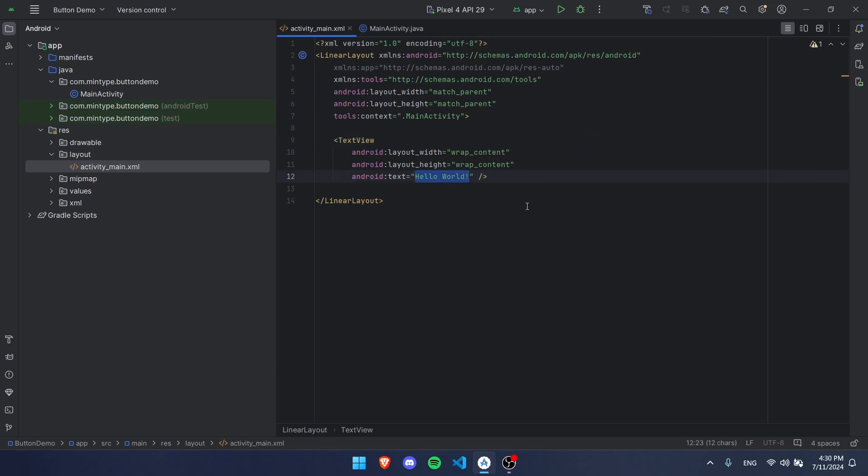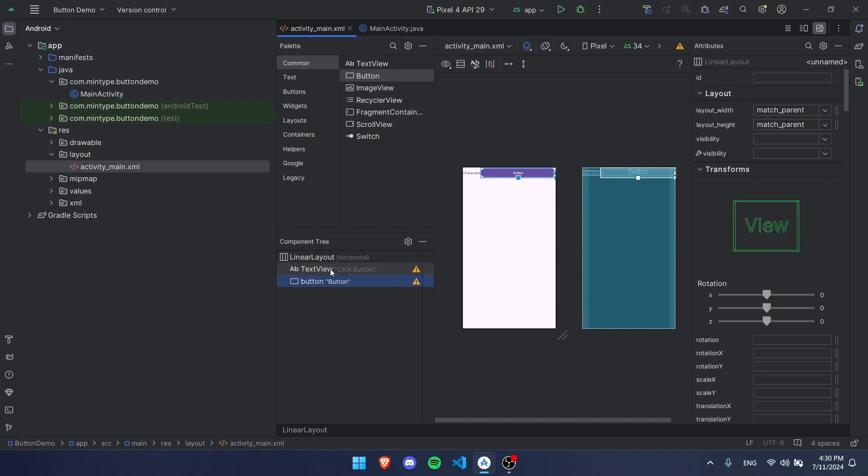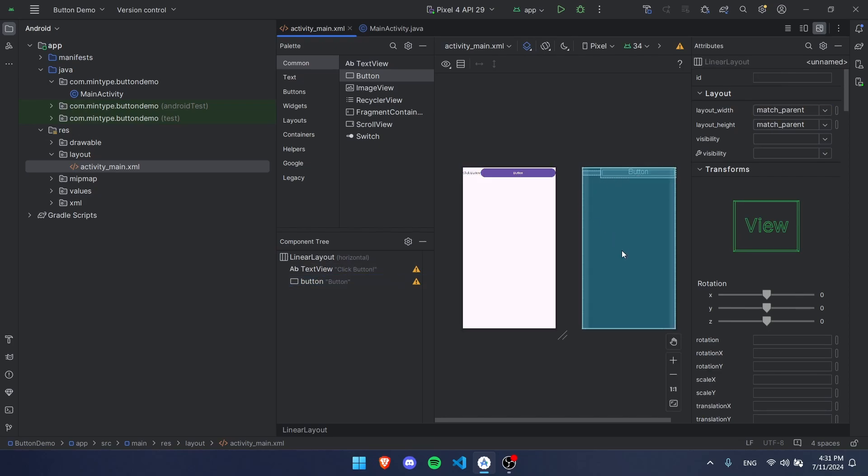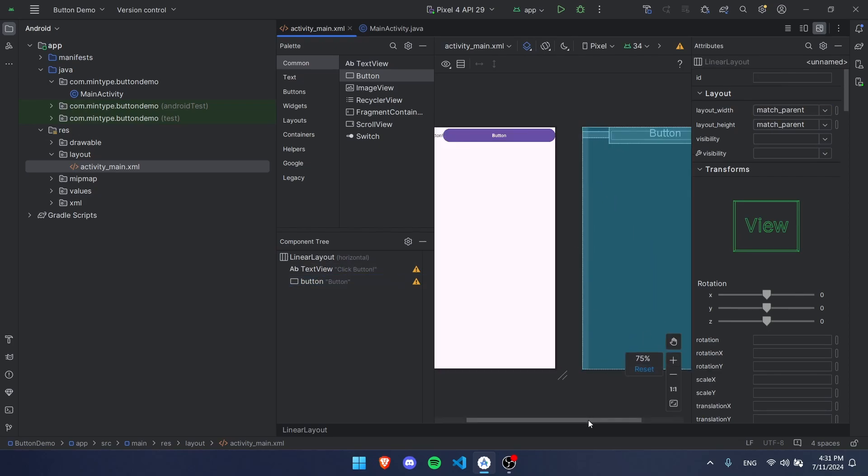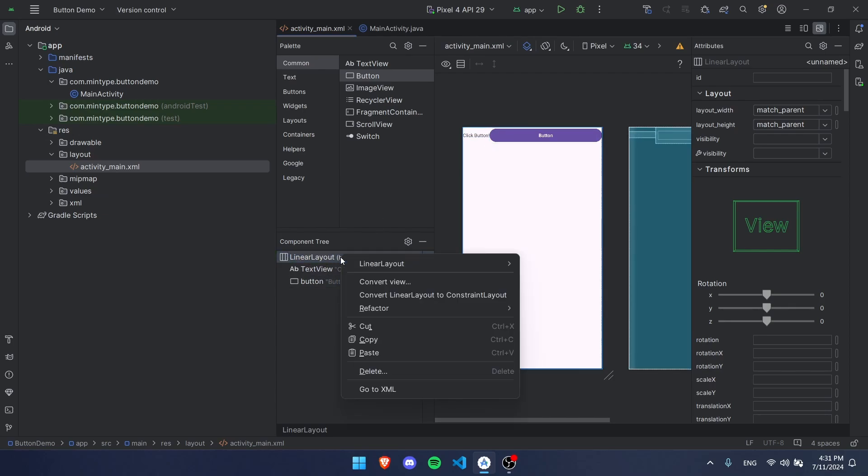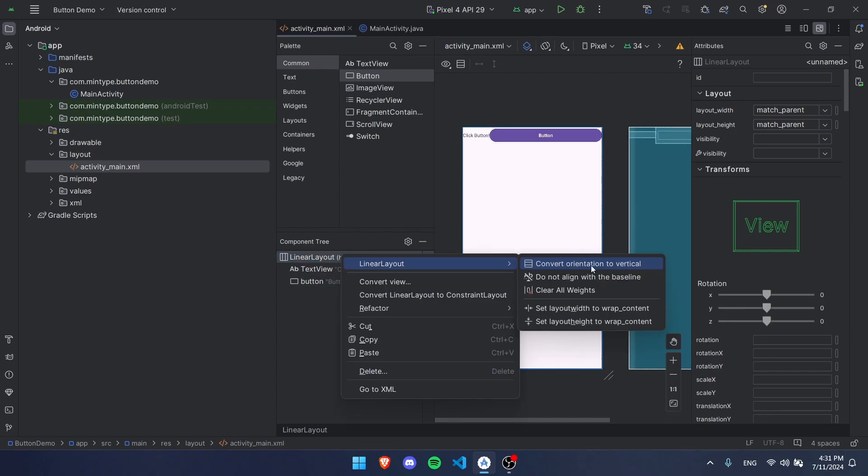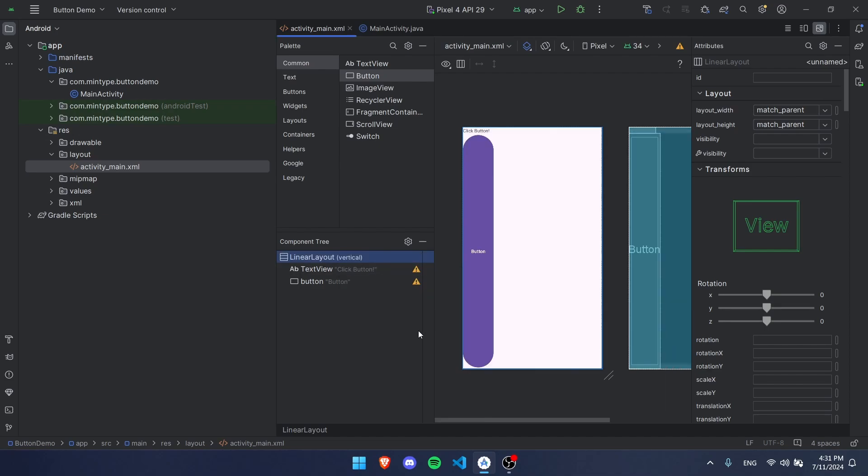We can set its ID up here, or if we click up here we can split this view or just look at the code. This code makes up our design. We're going to change this text to click button. Under this we're going to have a button, so we're going to go back to this view by clicking this and dragging this button right there.